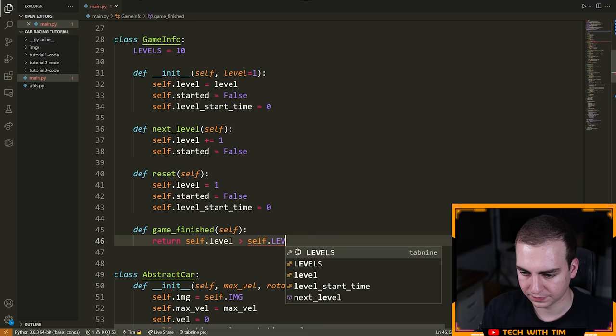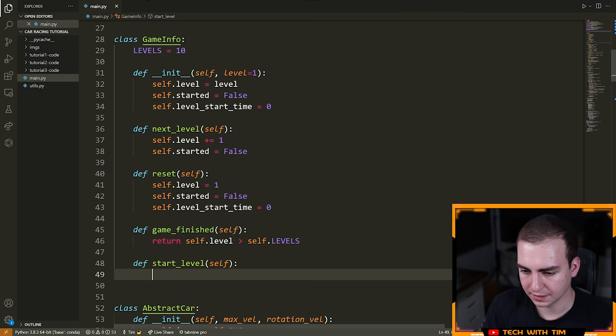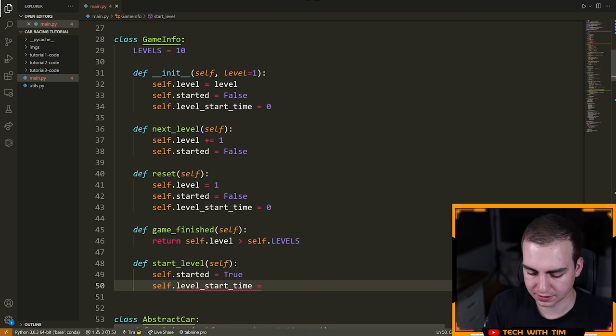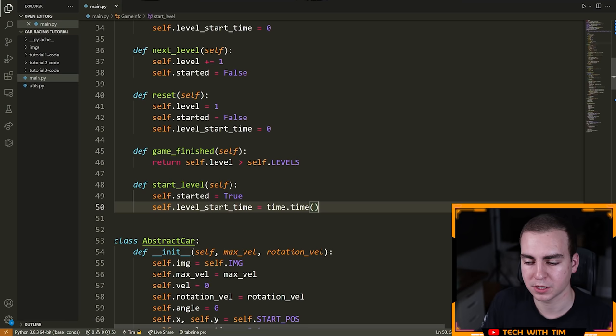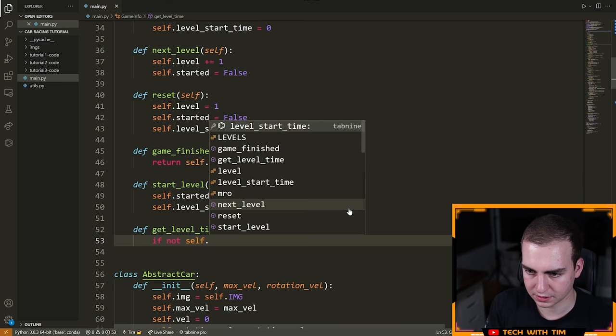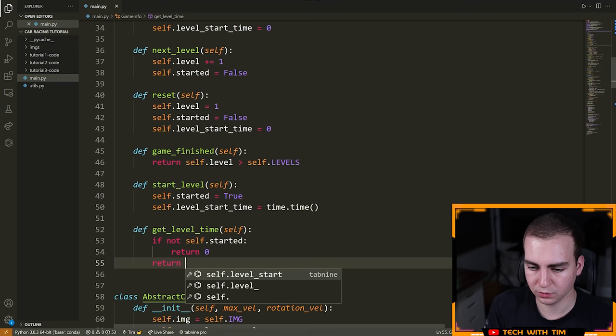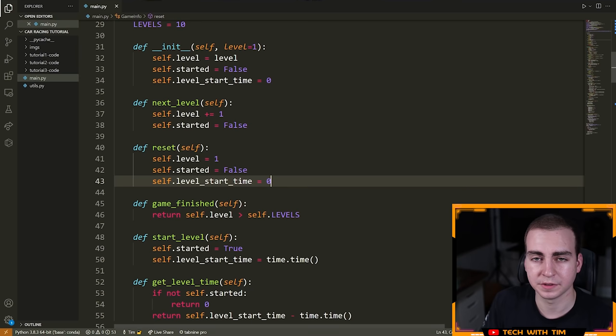Then we define start_level. All this is going to do is say self dot started equals true, and self dot level_start_time is equal to time dot time — that's why we imported time previously. The idea is we want to keep track of when the level started, and then we can easily determine how much time has elapsed by checking the current time and subtracting it from this. And then lastly, define get_level_time: if not self dot started, return zero — so if you haven't started the level, no time has elapsed. Otherwise we return time dot time minus self dot level_start_time. That is the GameInfo class — pretty straightforward, but it's going to make our life easier as we go through this.